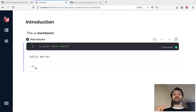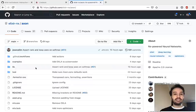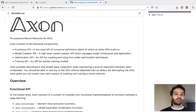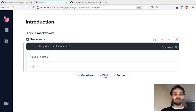That's what I want to do today as well. But instead of building the neural network from scratch, I want to use the Axon library that was released by Shell Moriarty last week. The Axon library provides high-level building blocks for building neural networks in Elixir. So let's get started.